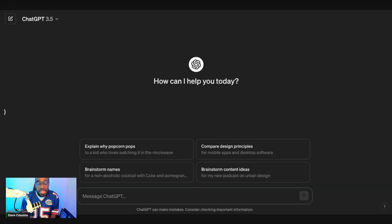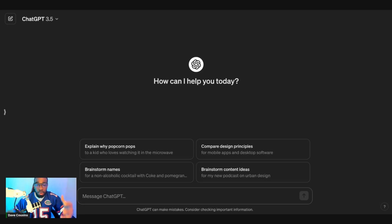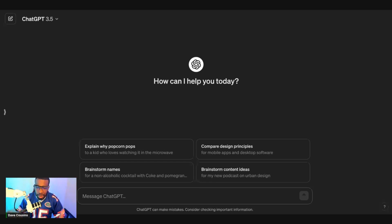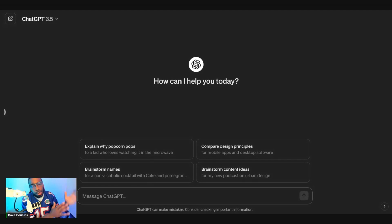There are so many ways to fix your credit, but let me show you an effective way to actually help you get the best results. As you know, the best way to get the best results is leveraging the law. With ChatGPT, I'm going to show you how to get the law, use ChatGPT to break down the law, and then leverage that specific law based off of what's going on with you to create your letter.